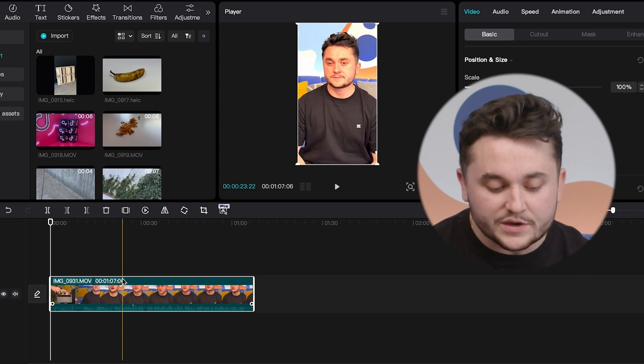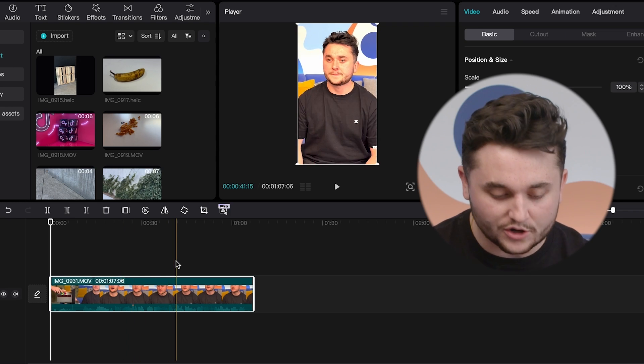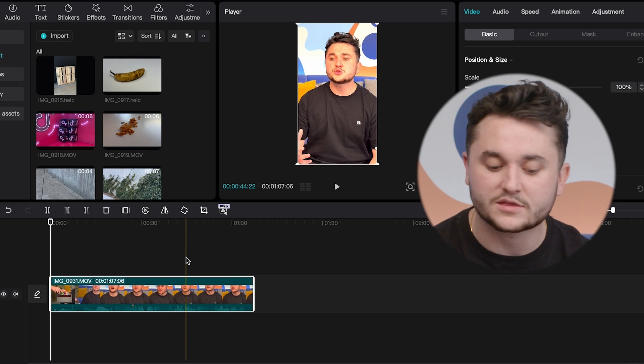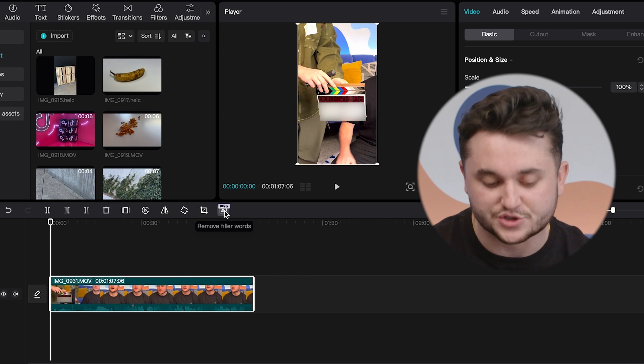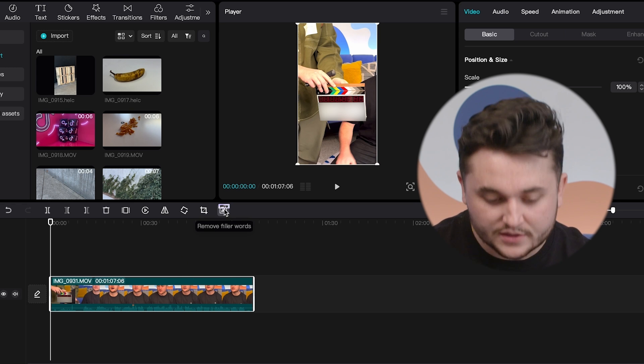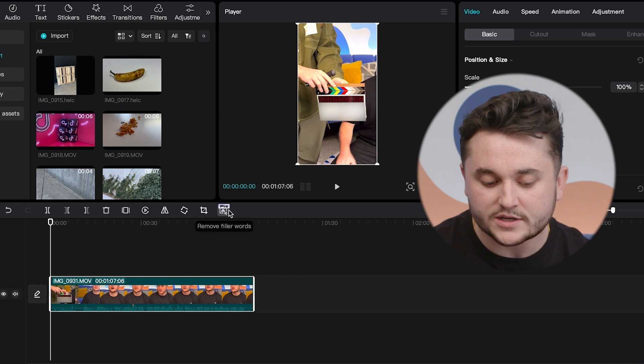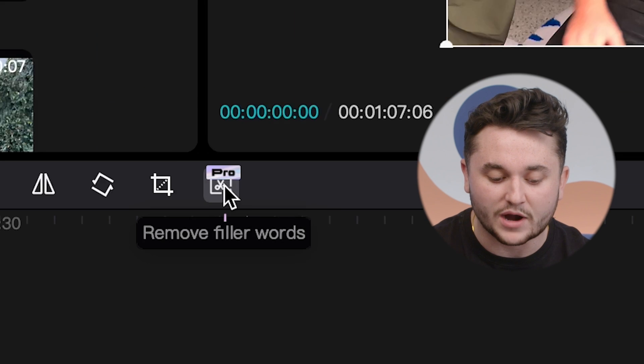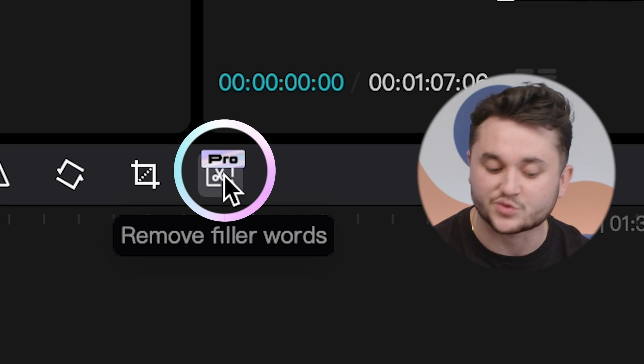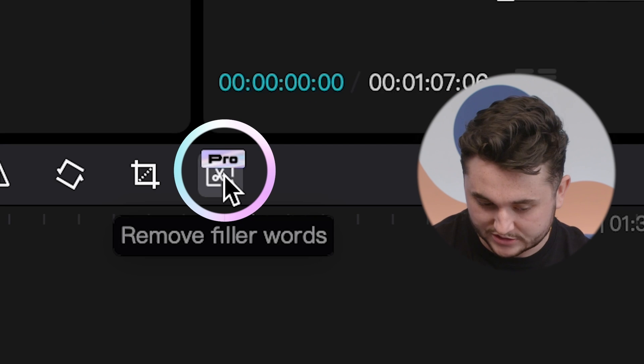The first thing you're going to want to do is record your voice. CapCut's filler word removal feature enables you to effortlessly eliminate common filler words from your projects with just a simple click. So we've uploaded our clip with the voiceover that we want to transcribe. All we're going to need to do is click this button right here that says remove filler words.